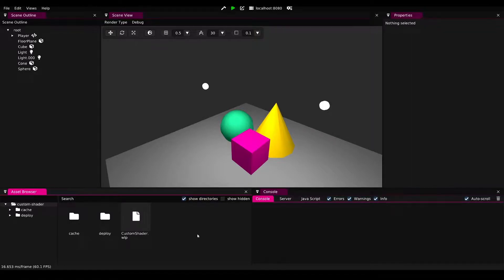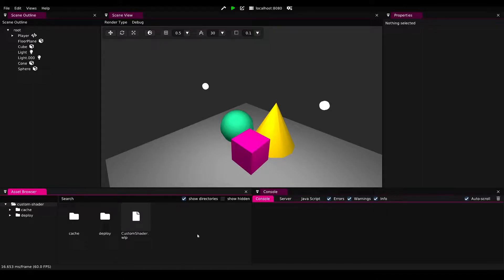In this tutorial, we're going to look at how to create a fake reflection in a custom shader with Wonderland Engine.